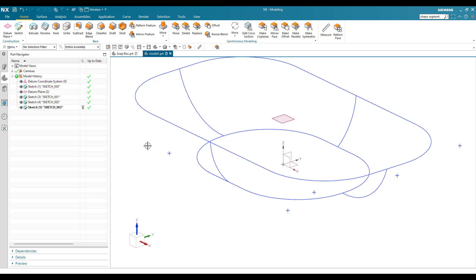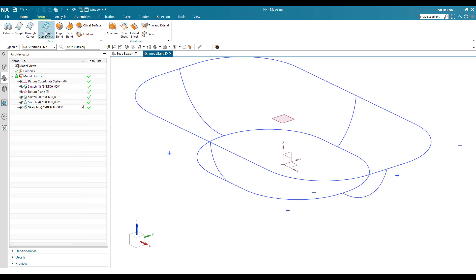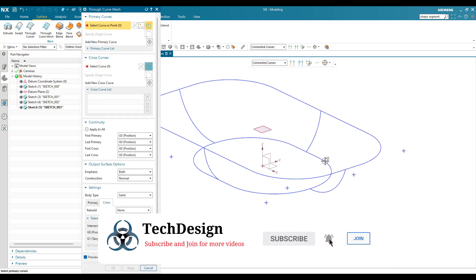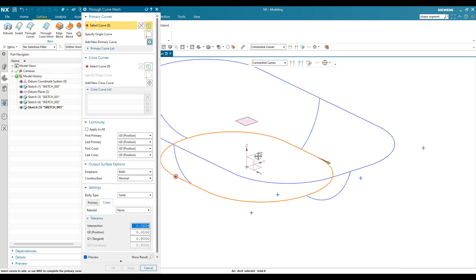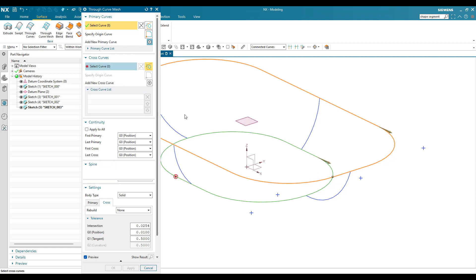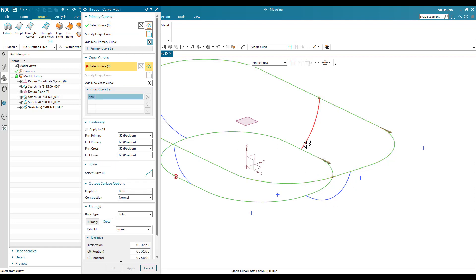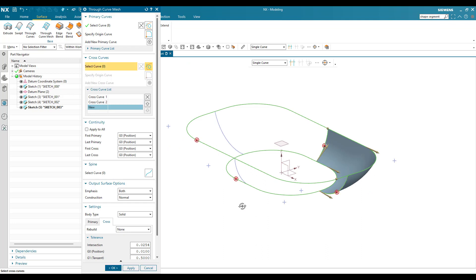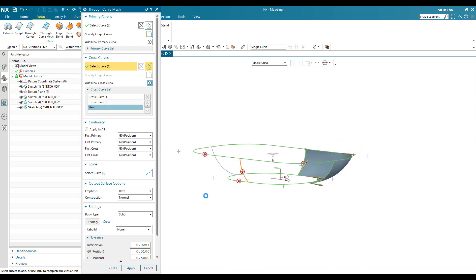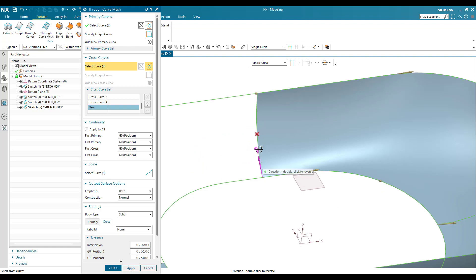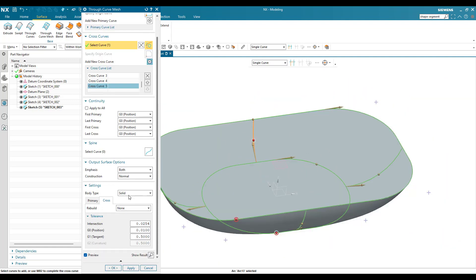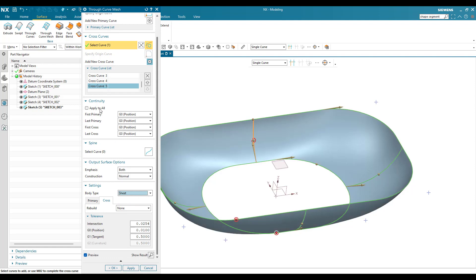We are going to make a through curve mesh. Go to Surface and select Through Curve Mesh. Select the bottom curve — note the direction vector — then select the top curve in the matching direction. Now select the cross curves: first, second, third, and fourth cross curve. The surface is built. Convert it to a surface sheet and click OK.